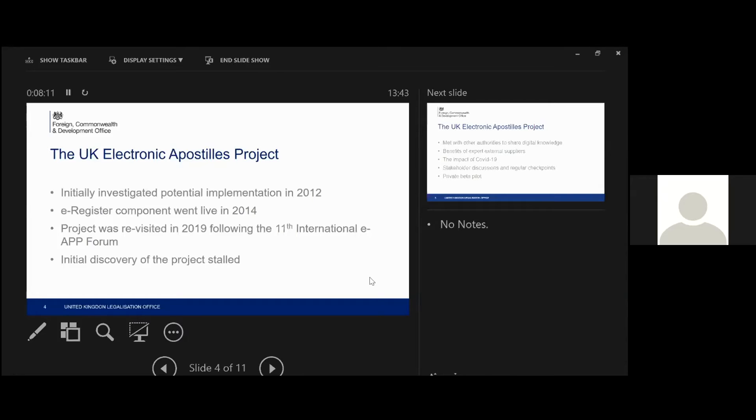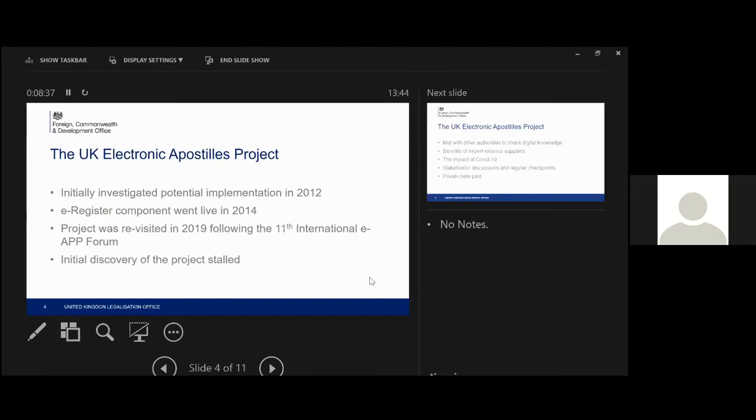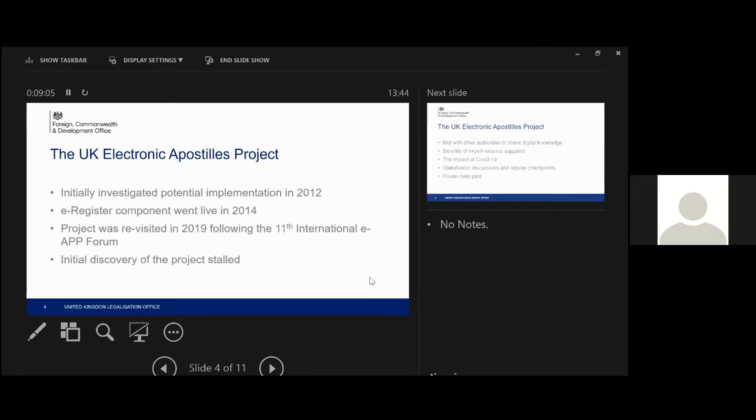So as we fast forward to 2019, we decided that we were going to revisit the EAPP project for the UK. And that was following our attendance at the 11th EAPP forum in Brazil, where we were able to make quite a lot of contacts with other countries. And we were able to try and understand how other people had actually pushed their own projects along and think about and understand the challenges that they had had.